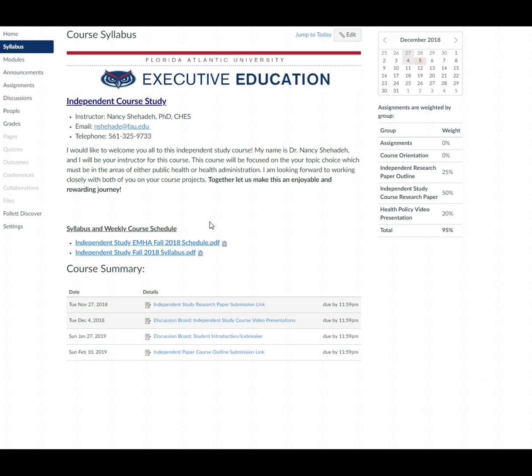The way this course is laid out is it's in two week modules. So there's a total of five modules. Each module is a two week duration or time span and at the end of those two weeks is when the assignment for that module is due.